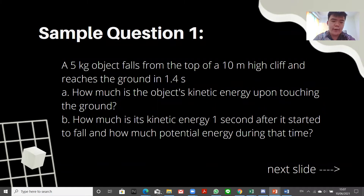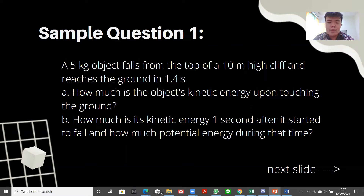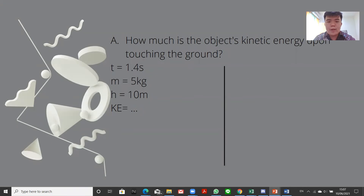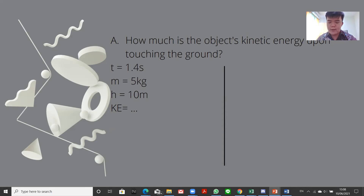Sample question number one: A 5-kilogram object falls from the top of a 10-meter high cliff and reaches the ground in 1.4 seconds. A) How much is the object's kinetic energy upon touching the ground? B) How much is its kinetic energy one second after it started to fall, and how much potential energy during that time? To find the kinetic energy, we first need to find the velocity. We use the equation: final velocity equals initial velocity plus gravitational acceleration times time.